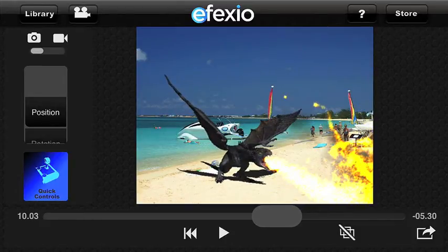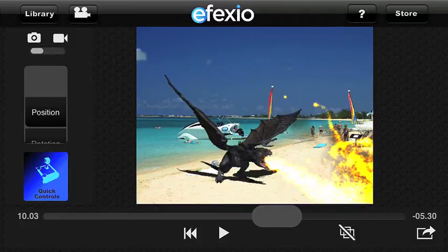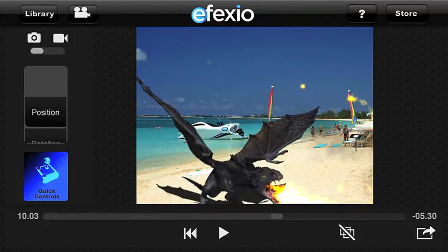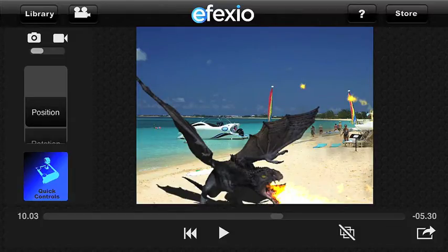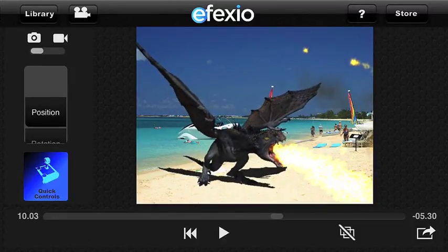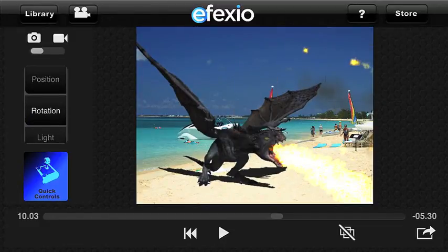Now that I've selected a frame of the animation I want to make some adjustments. First I want to make the dragon larger — to do that I use a pinching out motion on the screen. If I want to change its position I make sure that position is selected in the wheel on the left hand corner of the app above the quick controls icon, and then I just drag the dragon with my finger. To rotate it I go back to the wheel and select rotation.